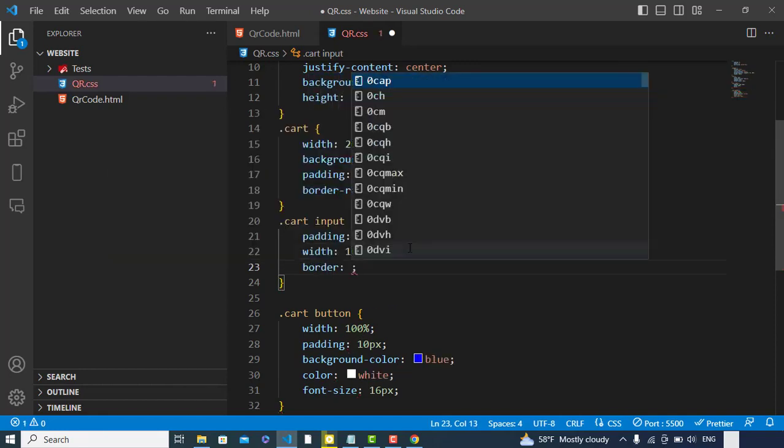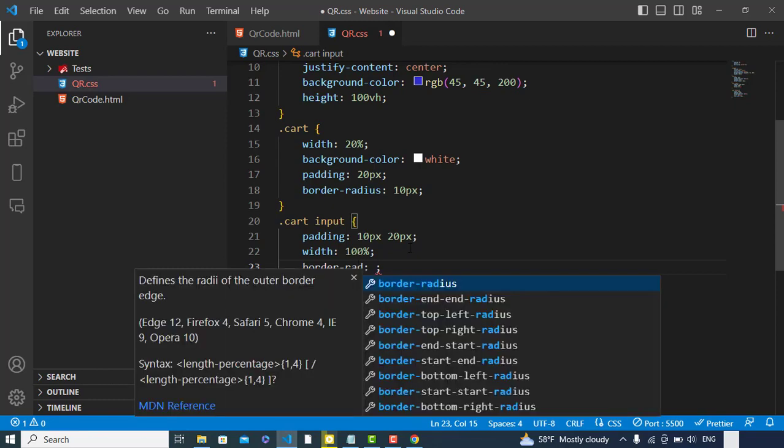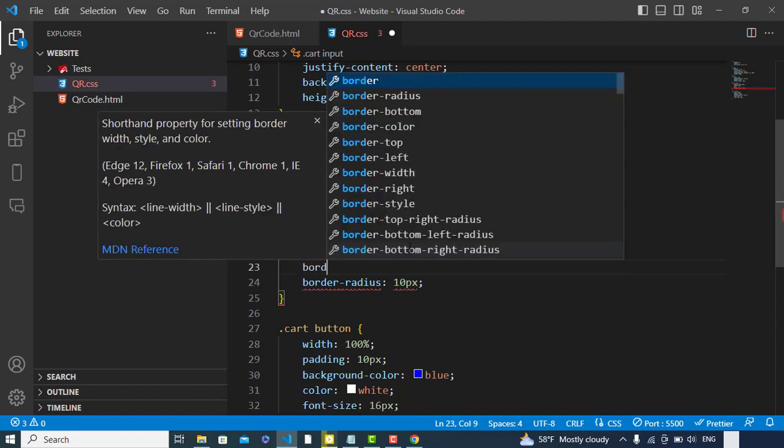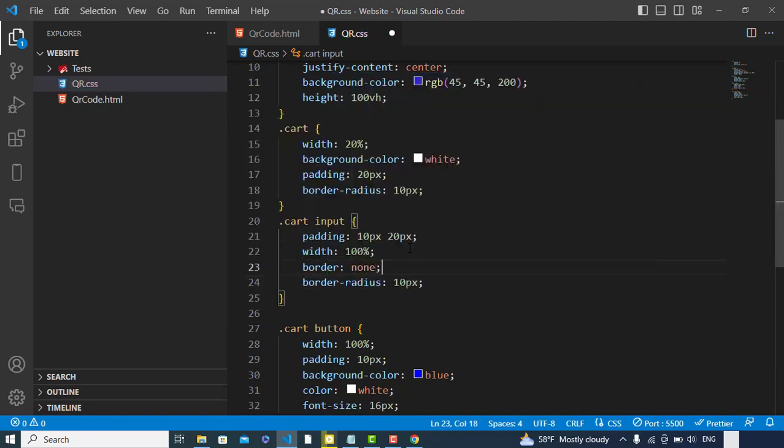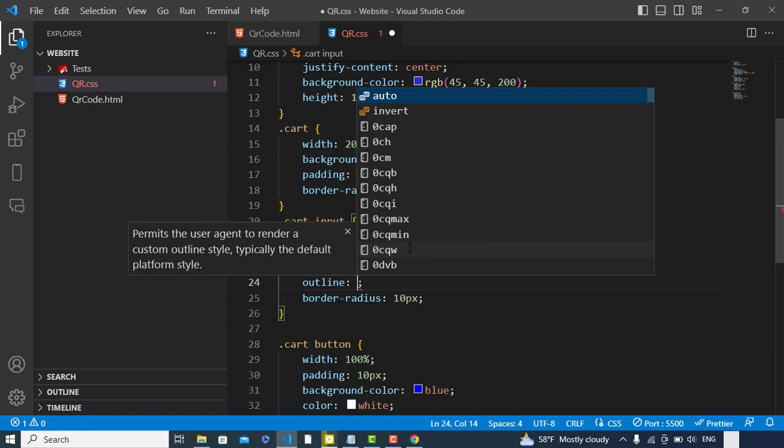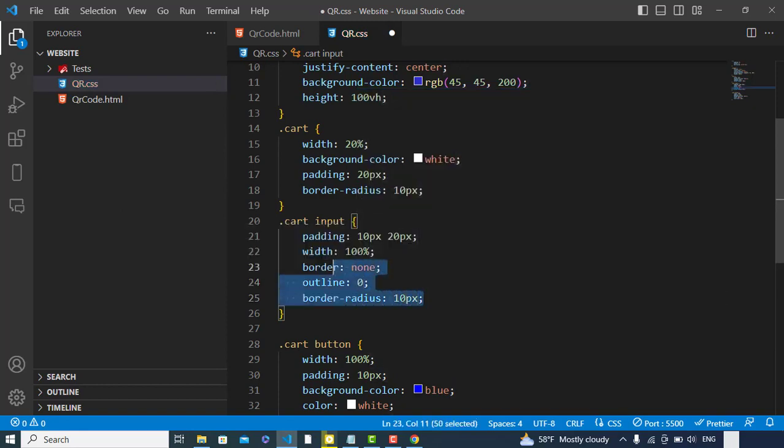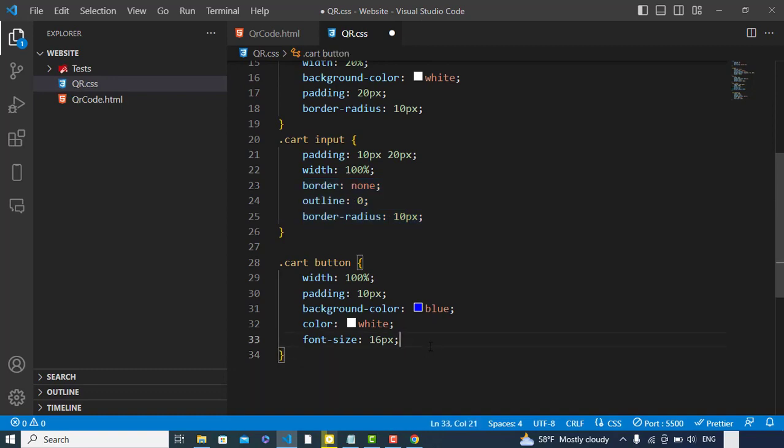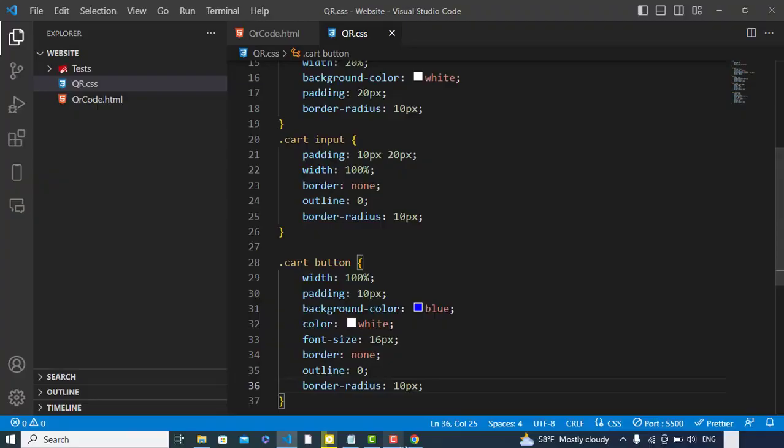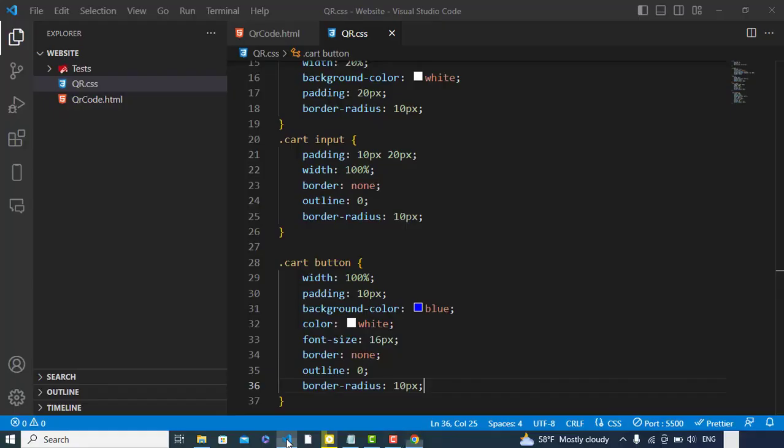But let's set here the border-radius: 10 pixels. Border: none. Outline: 0. Same code for our button. Yeah, it looks like this. But we should add border to our input field. Yeah, it looks like this.